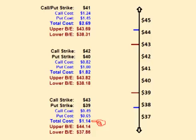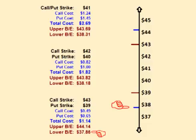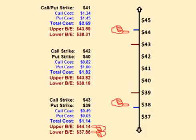Selling both means the trader collects $1.14 up front. This means that for the trade to be profitable, the price of Microsoft has to be within $1.14 of the strike prices. In other words, the price of Microsoft has to be above $37.86 and below $44.14 when the options expire.